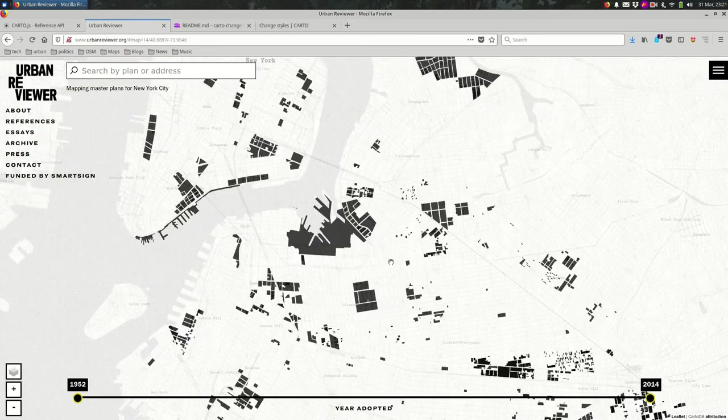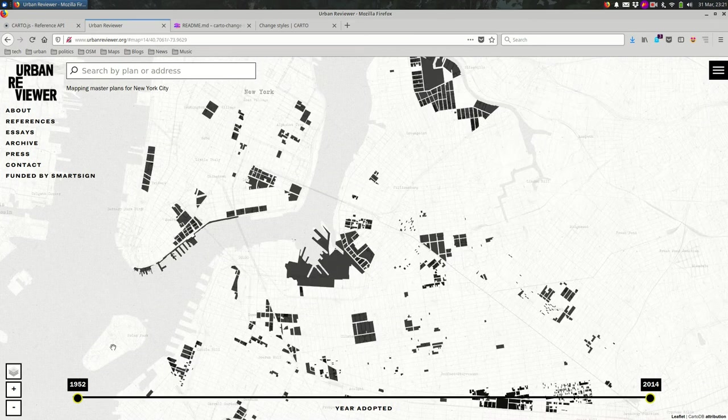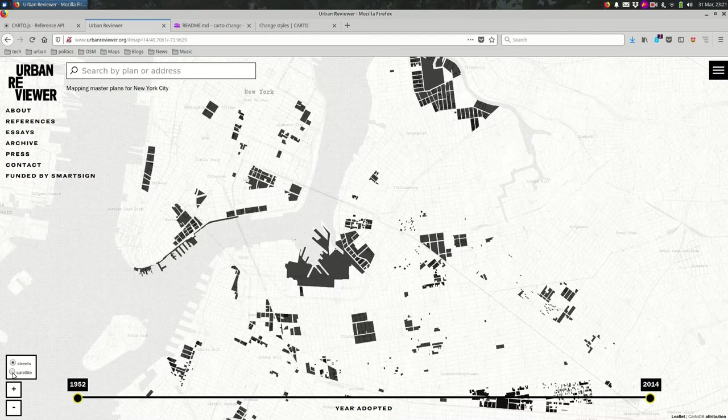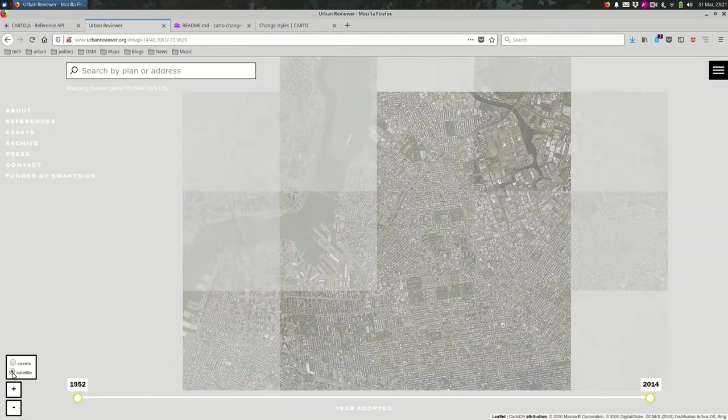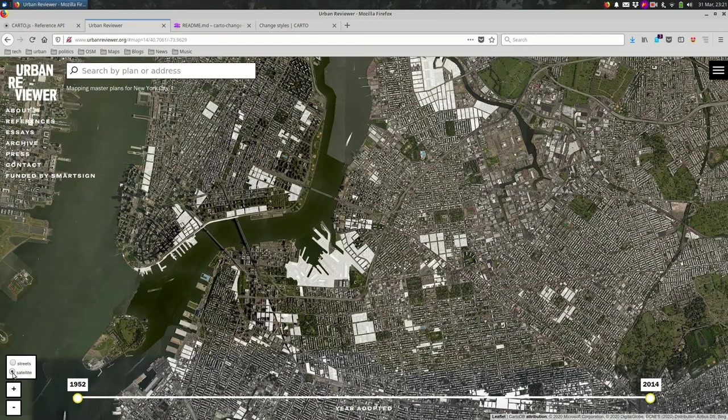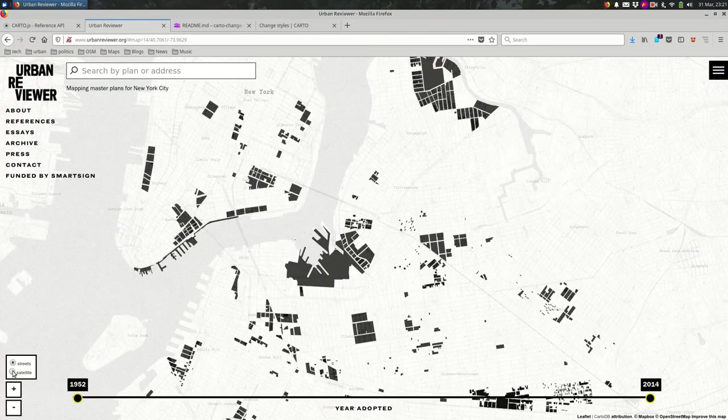But sometimes we might want to look at the satellite view to better understand the situation of these parcels, depending on what we're doing with them. But when you turn on satellite view, darker things are harder to see. The contrast is not as clear as it is with the base map.